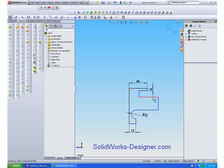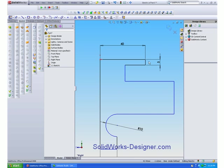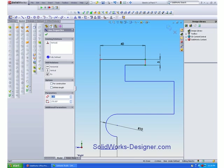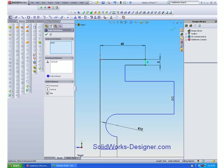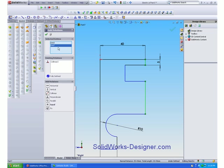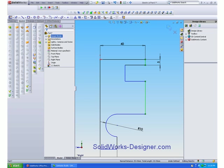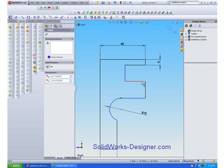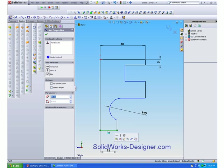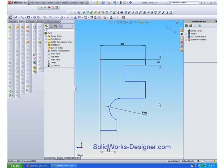And now we need to add some relations. So if I zoom in, I need to make sure this line here has a collinear relationship with that line. Now all these blue lines are undefined or not fully defined. The black lines are fully defined. So we need to do a little bit more work to make sure that all the lines are black before we proceed and extrude this cross-section.